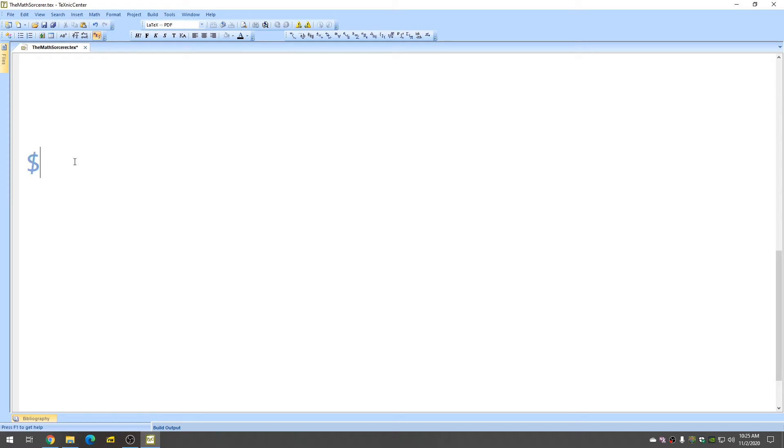We'll start by entering the dollar sign, and then type begin, and then pmatrix, like this, pmatrix.